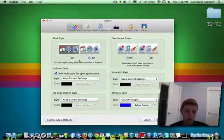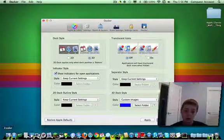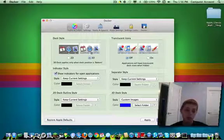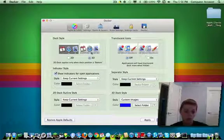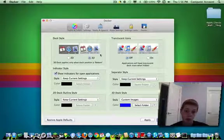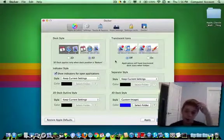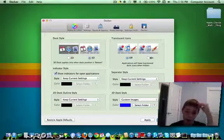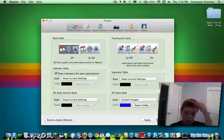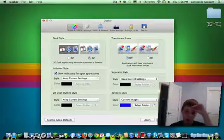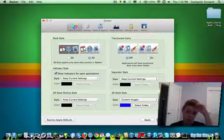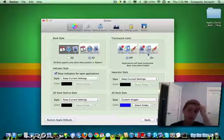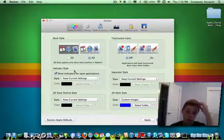You can actually go from 3D to 2D dock. So there's no reflection or anything, but I prefer to keep it 3D. You can do translucent icons, so the applications will have a translucent appearance when they're hidden.